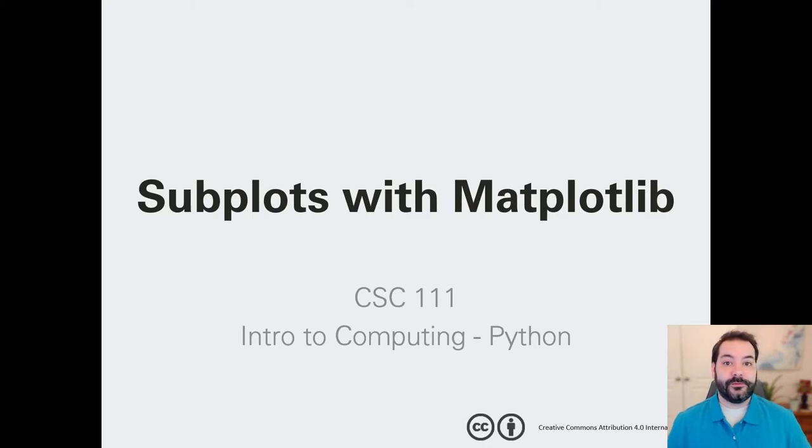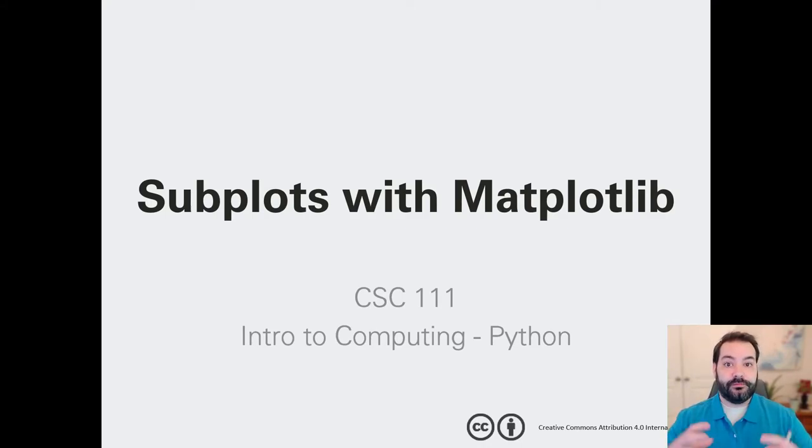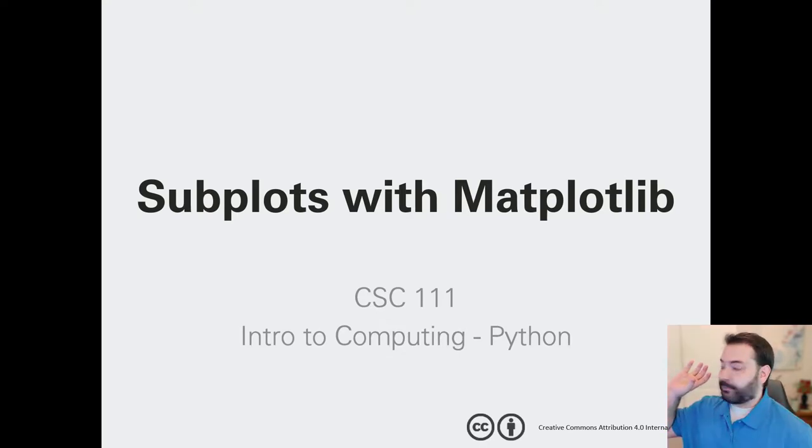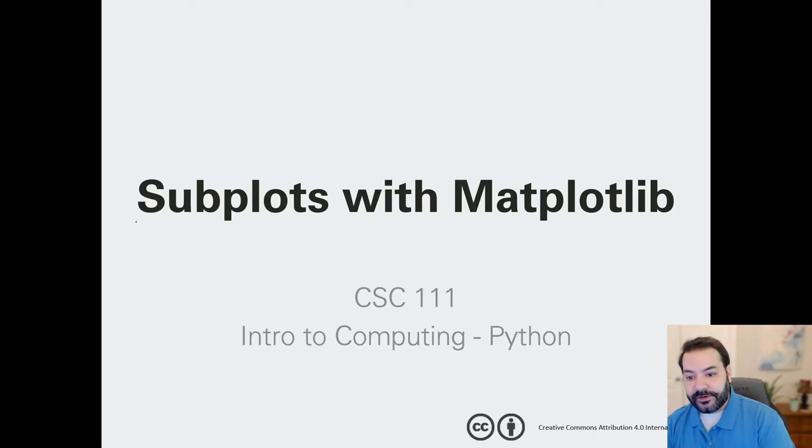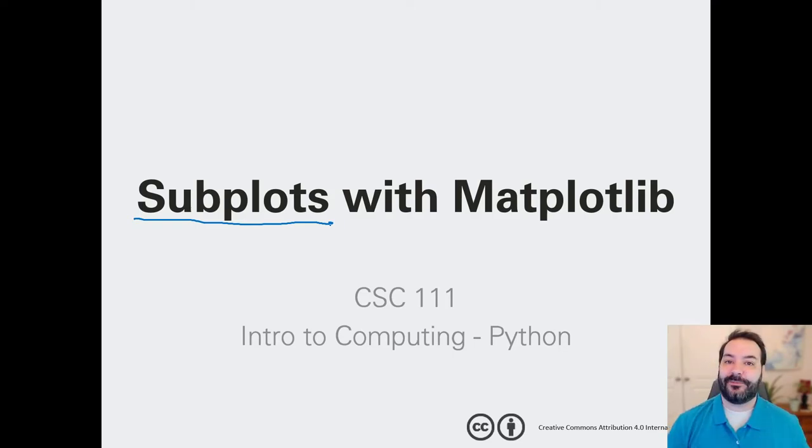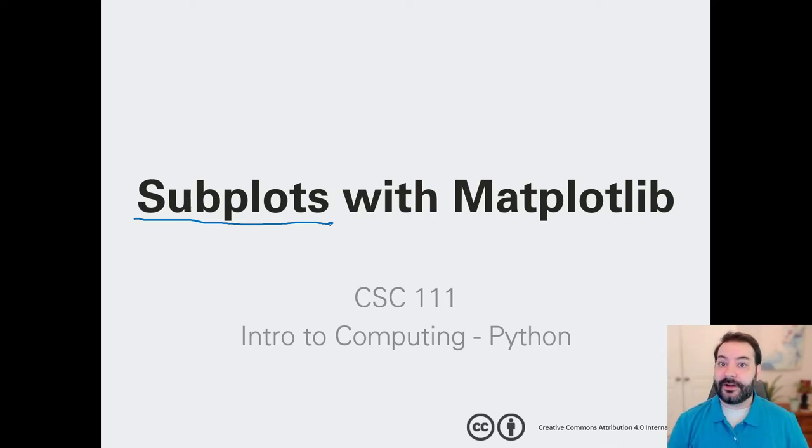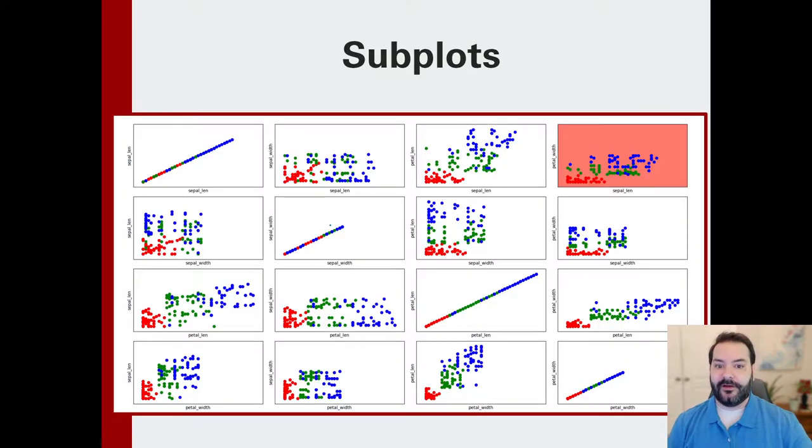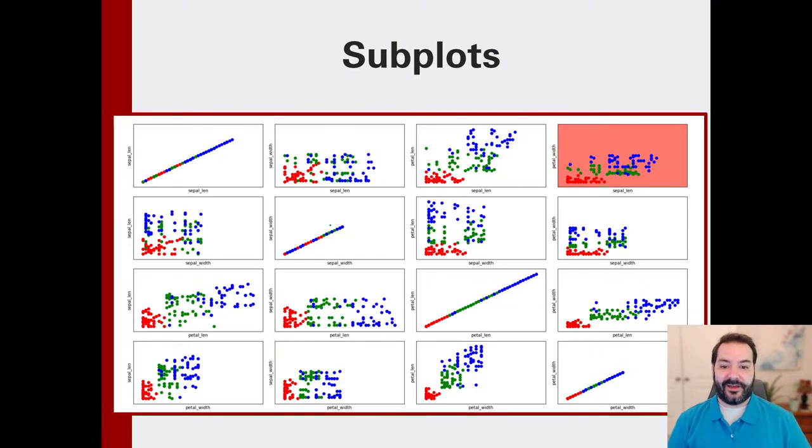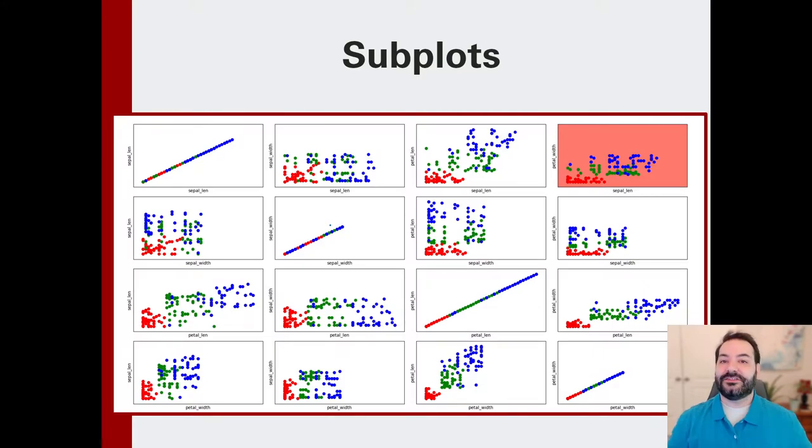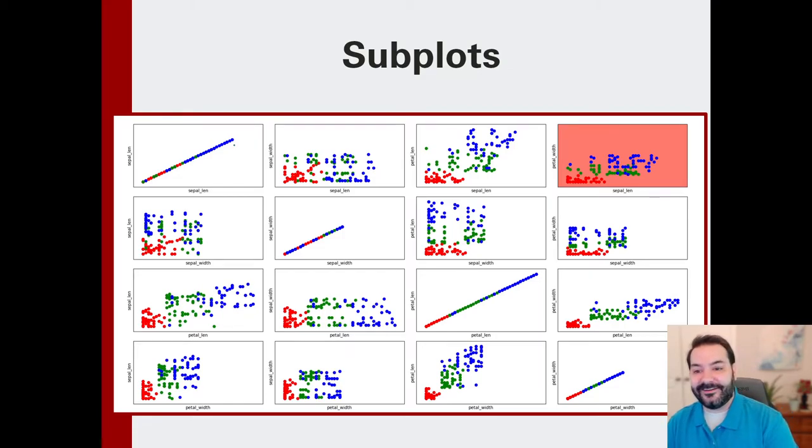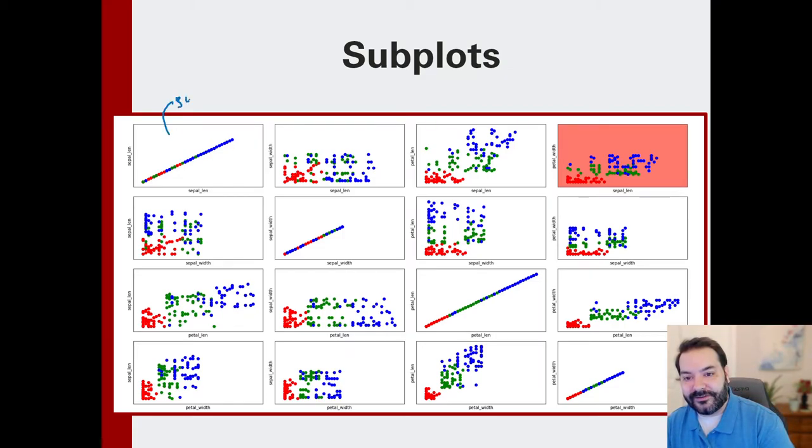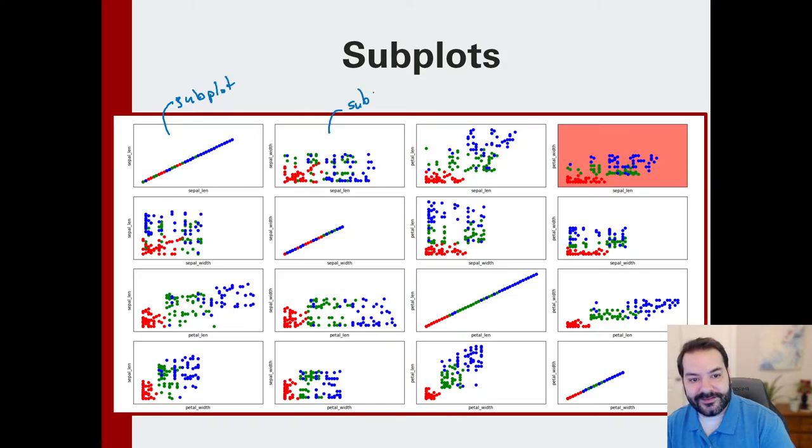Now one way you may want to visualize your data is through multiple different charts. Yes, you can just produce multiple different charts using our previous method, but you can also generate something called subplots within one giant figure if you're trying to show multiple things at once.